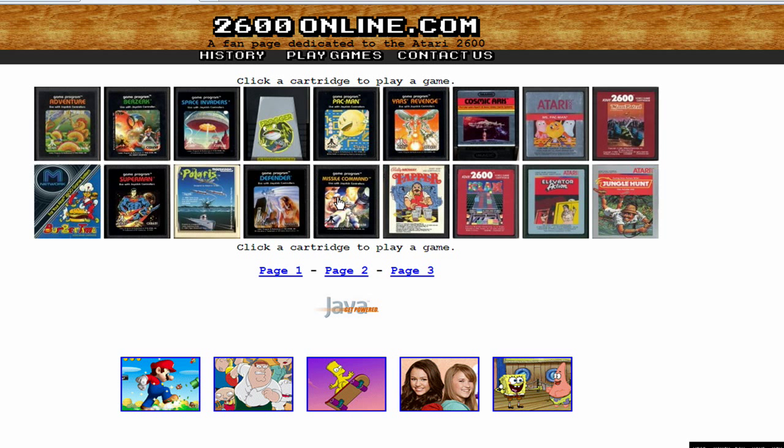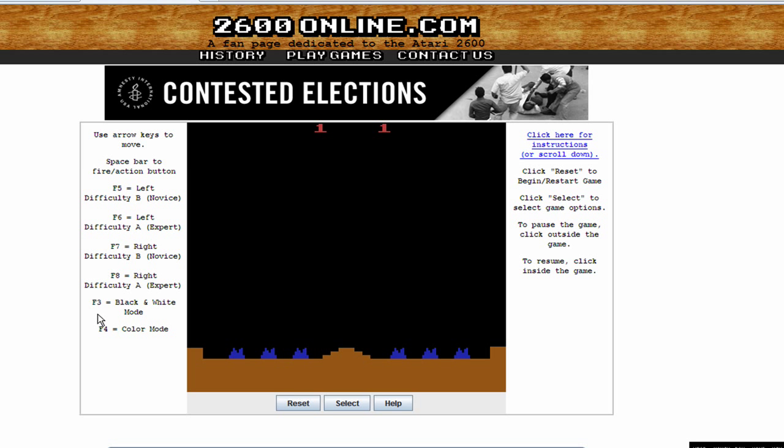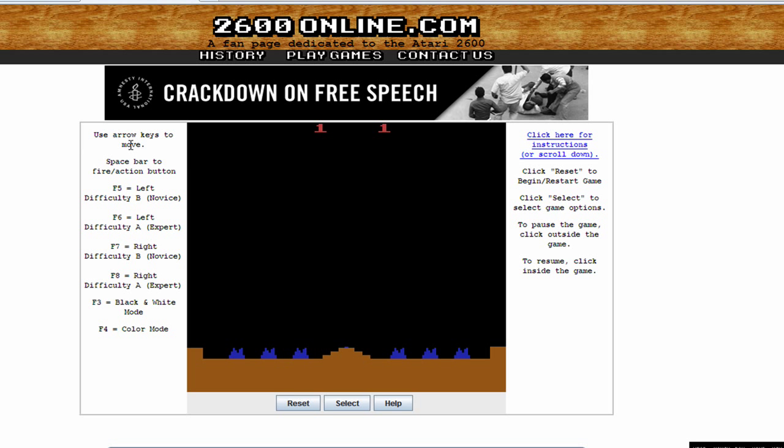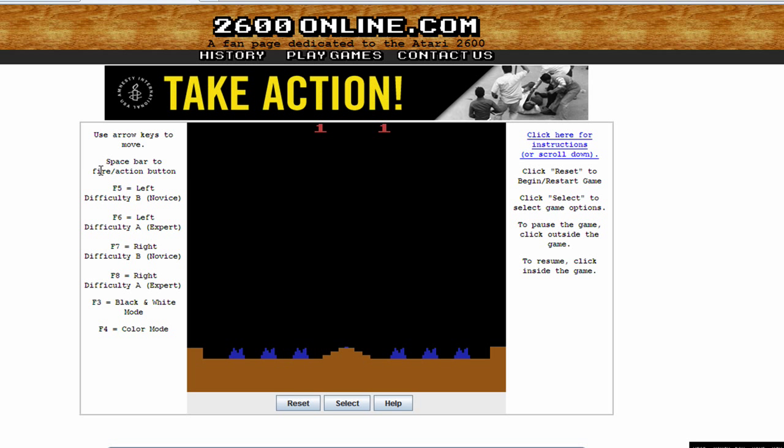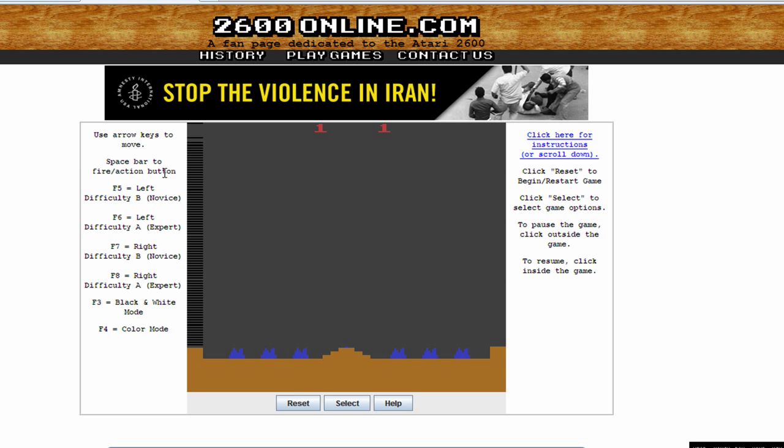I'm going to open up Missile Command and find out what keys does what. Here it says use the arrow keys to move, and then space bar to fire and action button.